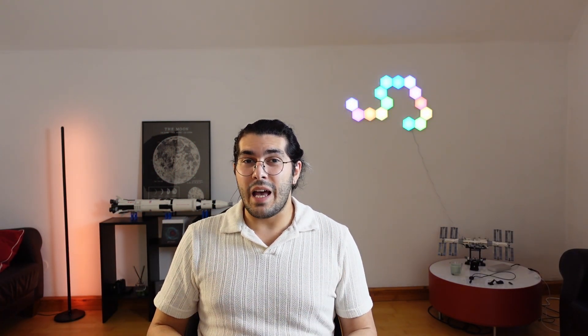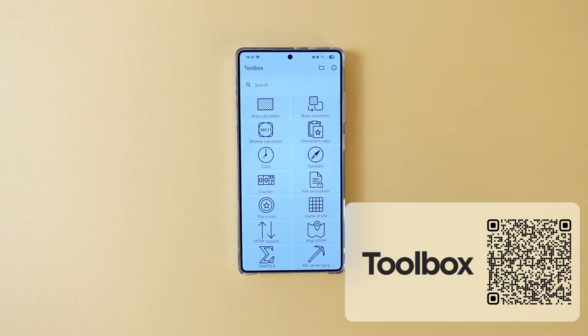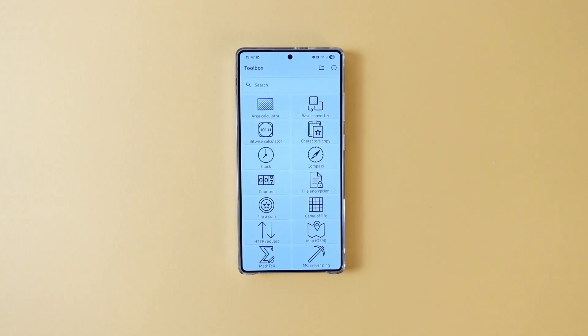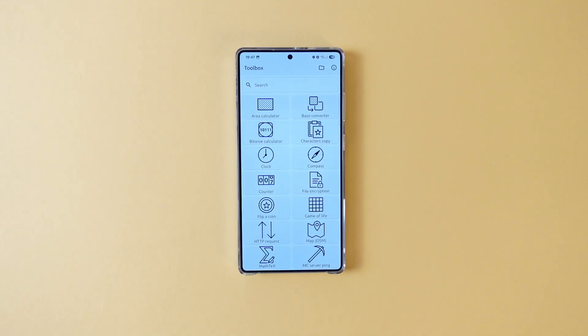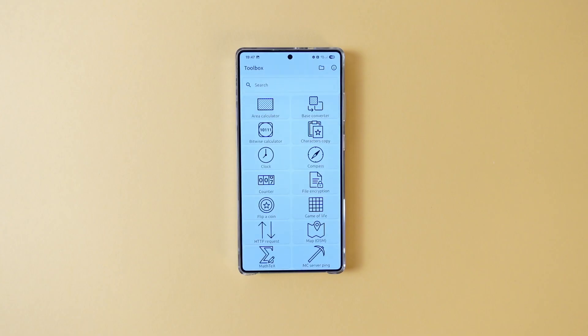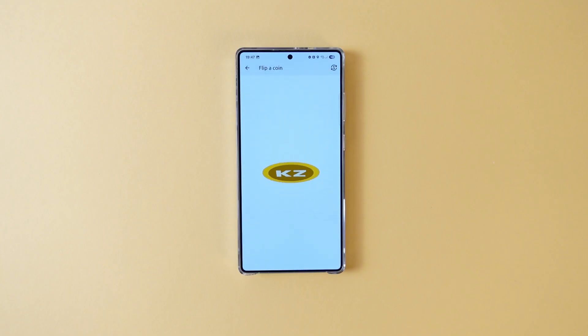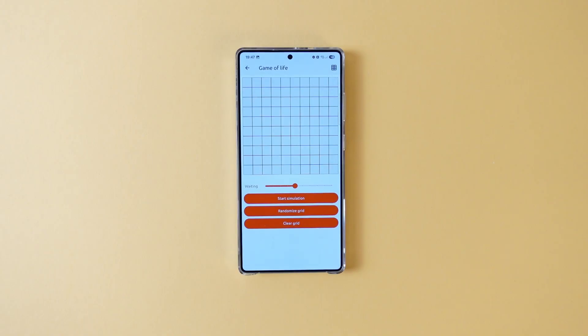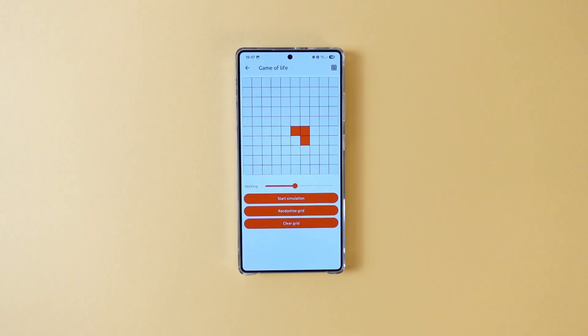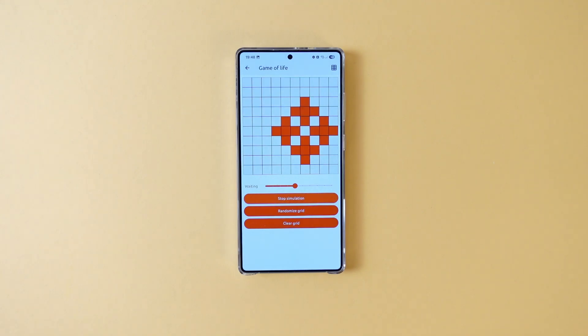And we came to the last app. For this last one, I chose a pretty neat utility app — meet Toolbox. Toolbox has a bunch of different functions that you may need from time to time, like an area calculator, converters, metronome, and many many more. I don't want to go over every single one of them so you can explore the app yourself, but my favorite is definitely the cellular automata. Overall, a pretty useful and self-explanatory application that I highly recommend you try.